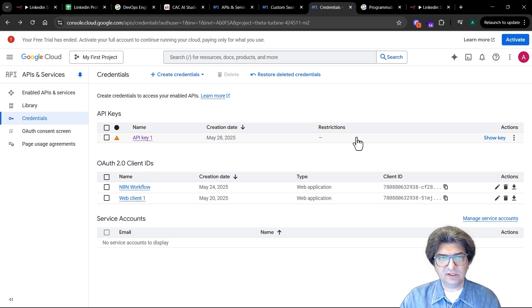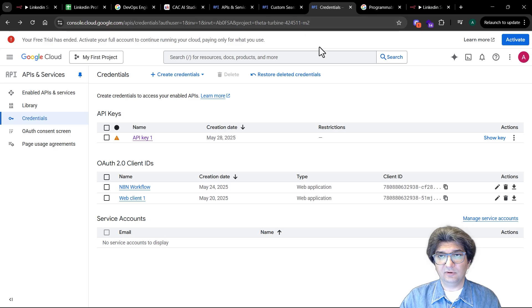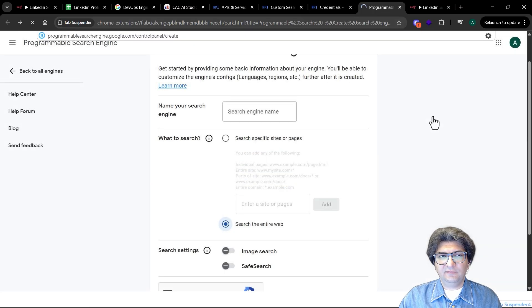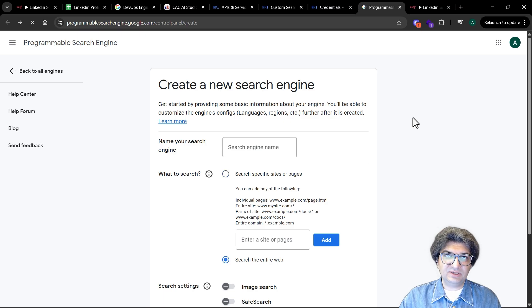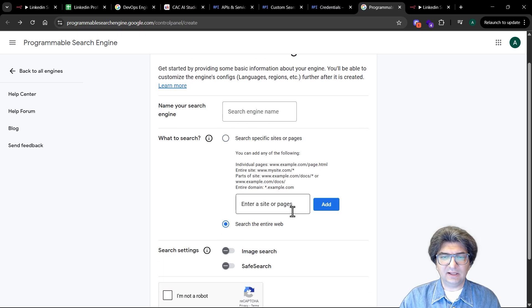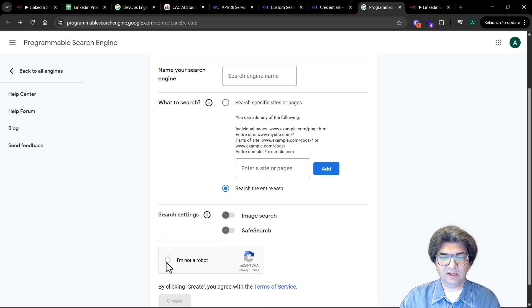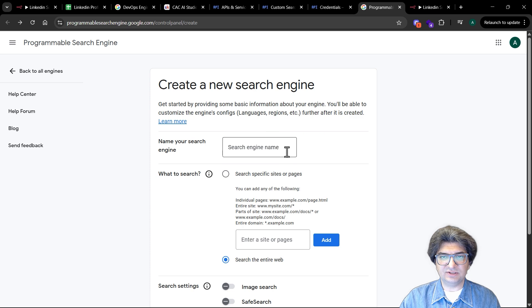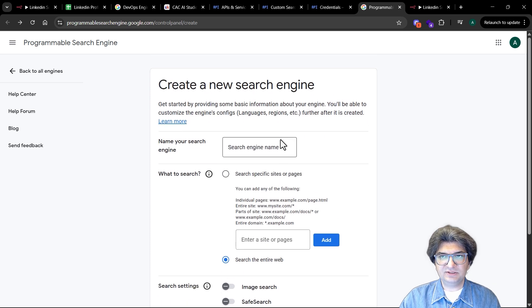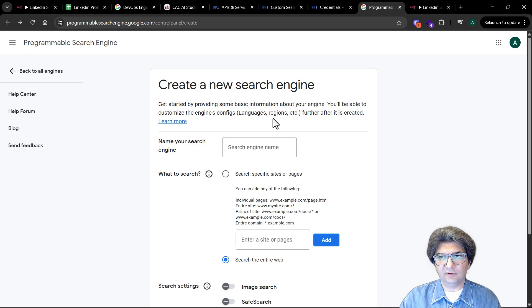The other thing we need to configure is the programmable search engine. You need to create a programmable search engine, you can name it whatever you want, and here we just choose to search the entire web and click on the capture and then create the search engine. Once you create that, you get the search engine ID which you can use later in the workflow.